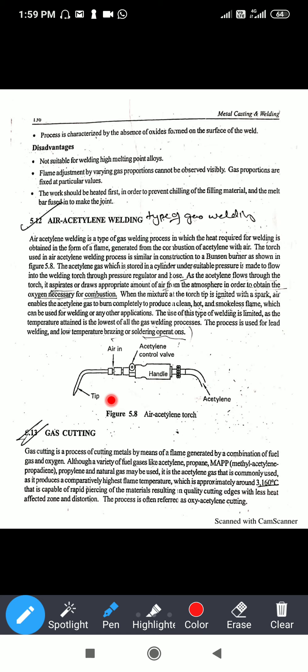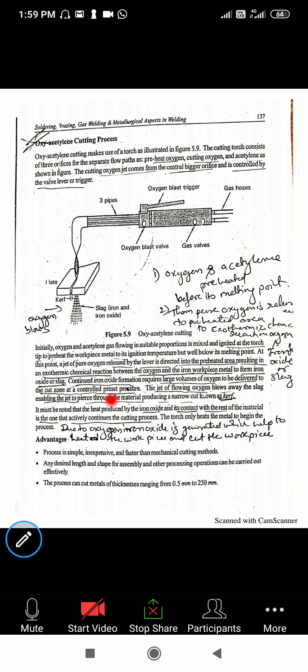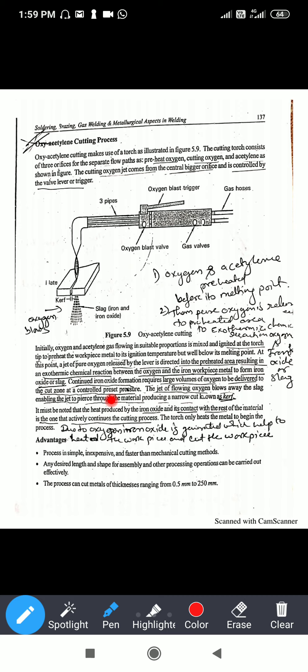Acetylene's high temperature is more than enough for cutting MS material or steel metal. It is capable of rapid piercing of the metal, resulting in a quality cutting edge with less heat-affected zone, and also avoids distortion. The process is often preferred as oxygen-acetylene cutting. The cutting torch consists of three orifices for separate flow paths — preheat oxygen, cutting oxygen, and acetylene — as shown in the figure.